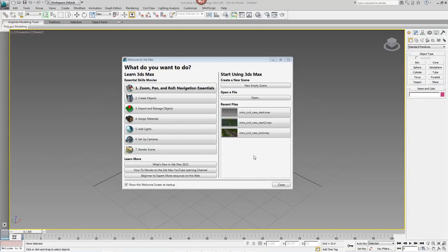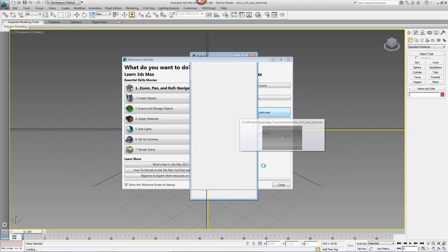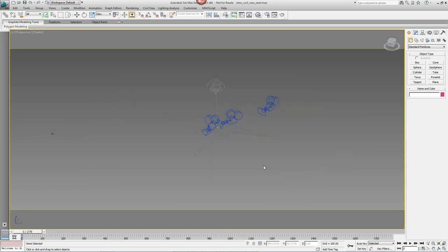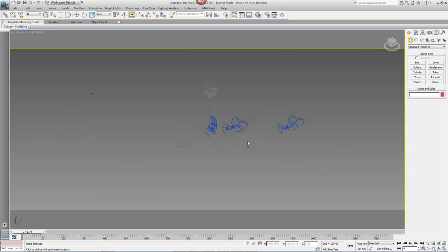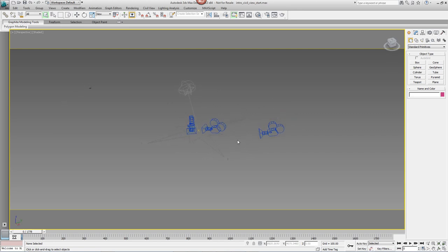Start 3D Studio Max Design and open Intro CivilView Start.Max. This is a simple file with three cameras, a light and a few materials that can be found in the downloads for this tutorial.